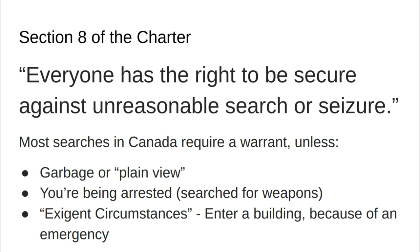The first thing I'd like you to know and define is the actual privacy rights as defined by Section 8 of the Charter. It states: everyone has the right to be secure against unreasonable search and seizure. You can be searched and you can be seized — it just can't be unreasonable, 'unreasonable' in quotation marks.